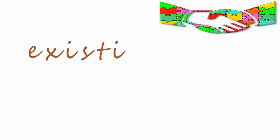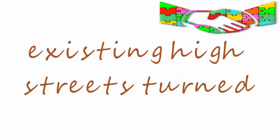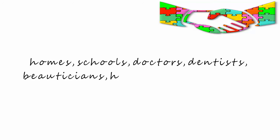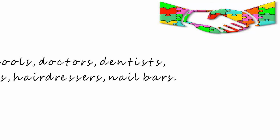And the existing high streets may be turned into homes, schools, doctors or dentists offices, beauticians, hairdressers, nail bars. And how will the internet evolve? Anything is possible. It is limited only by our imagination.